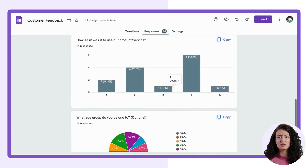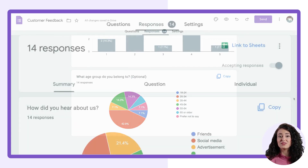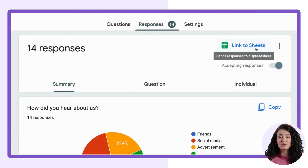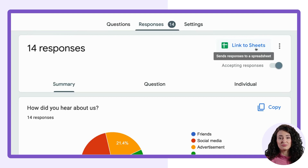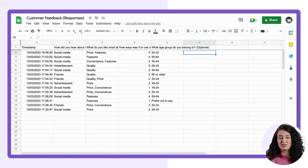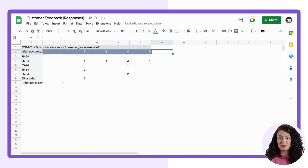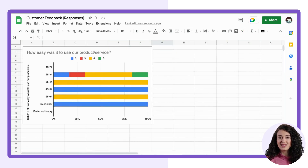If you want to go deeper into your data analysis, you can export the data into Google Sheets by clicking on the Link to Sheets button on the top of the page. Once you have the data in Google Sheets, you can use various tools like filters, pivot tables, and graphs to analyze and visualize your data.